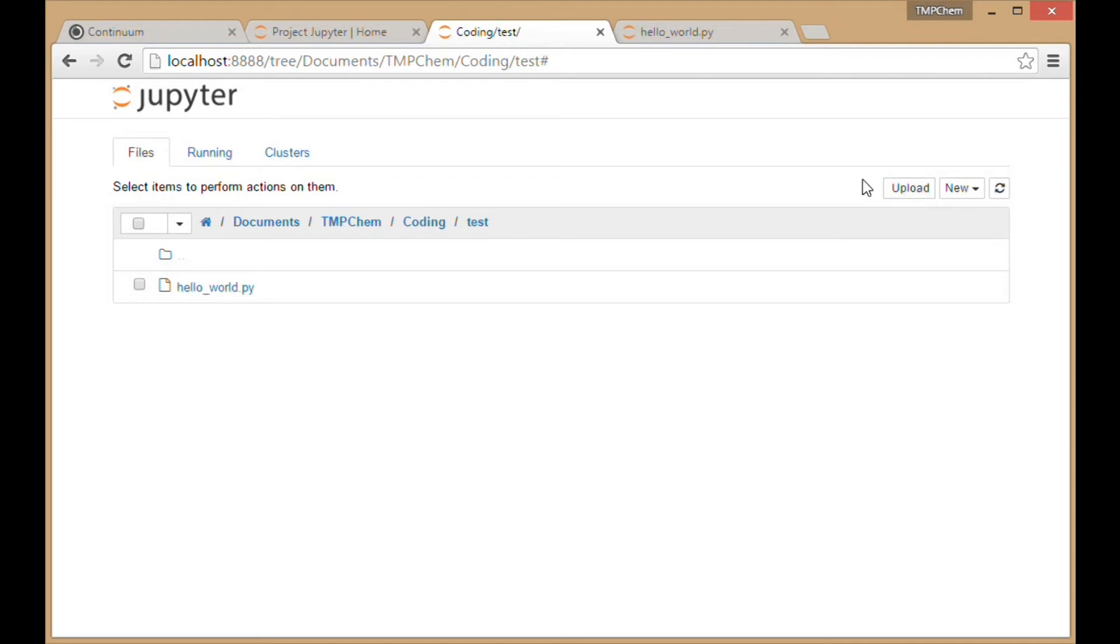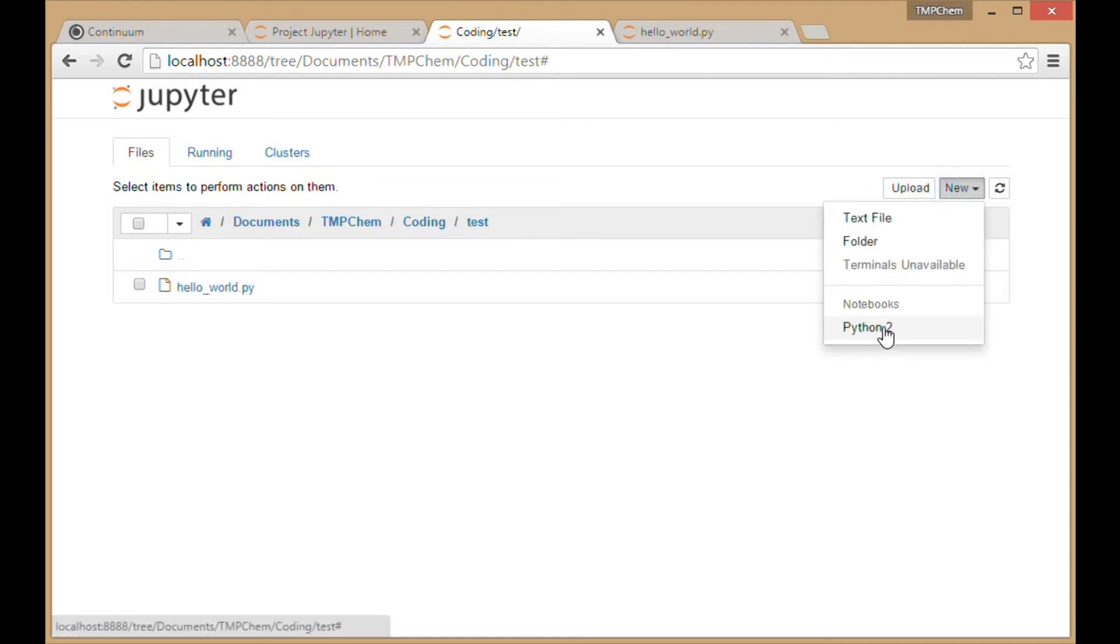I'm going to create a new notebook. I'll do a Python 2 notebook because Python 2.7 is the version I'm running.